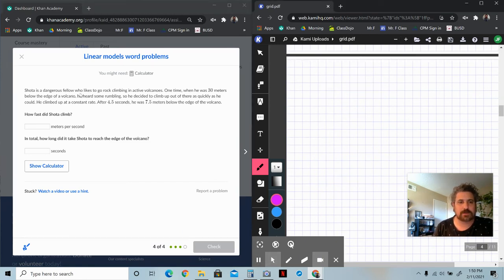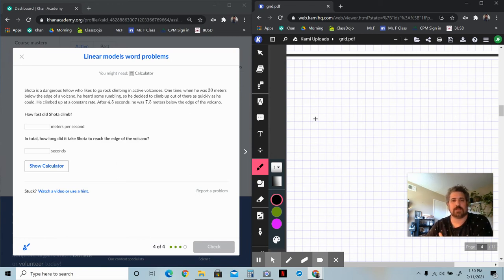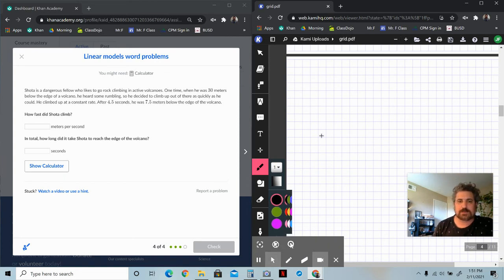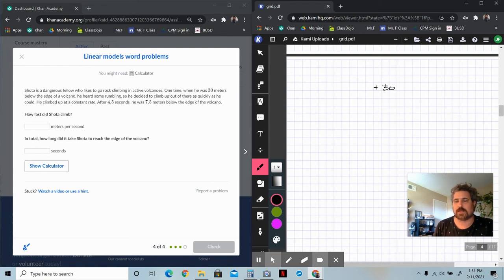Shota is a dangerous fellow who likes to go rock climbing in active volcanoes. When he was 30 meters below the edge of the volcano, he heard something rumbling, so he decided to climb up as quickly as he could at a constant rate. After 4.5 seconds, he was 7.5 meters below the edge. The speed at which he's climbing is your multiplier, and he's got to climb out of this full gap. He's 30 meters below the edge — so that's a minus 30 to get his height.